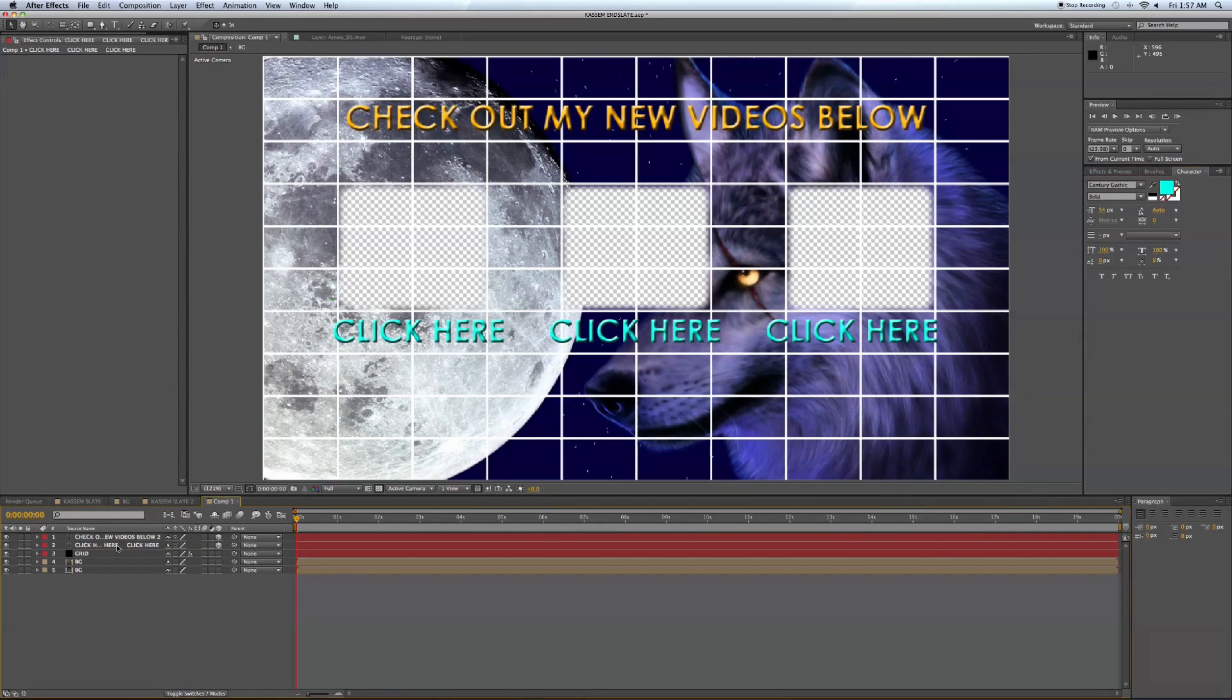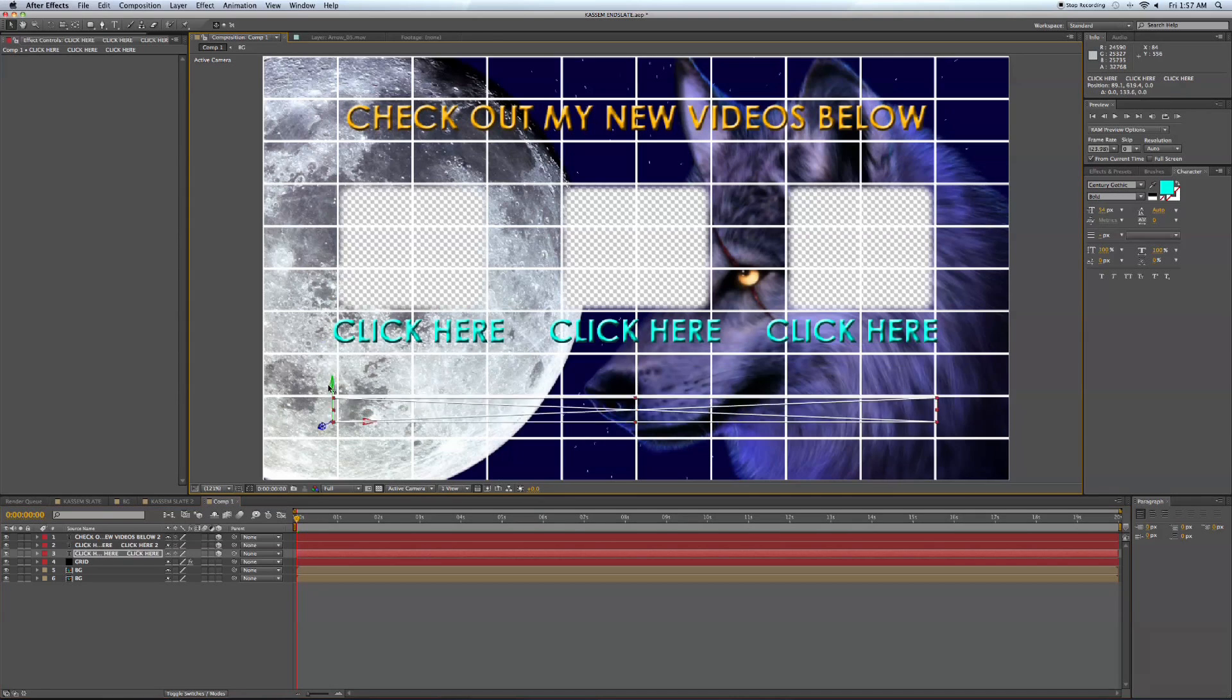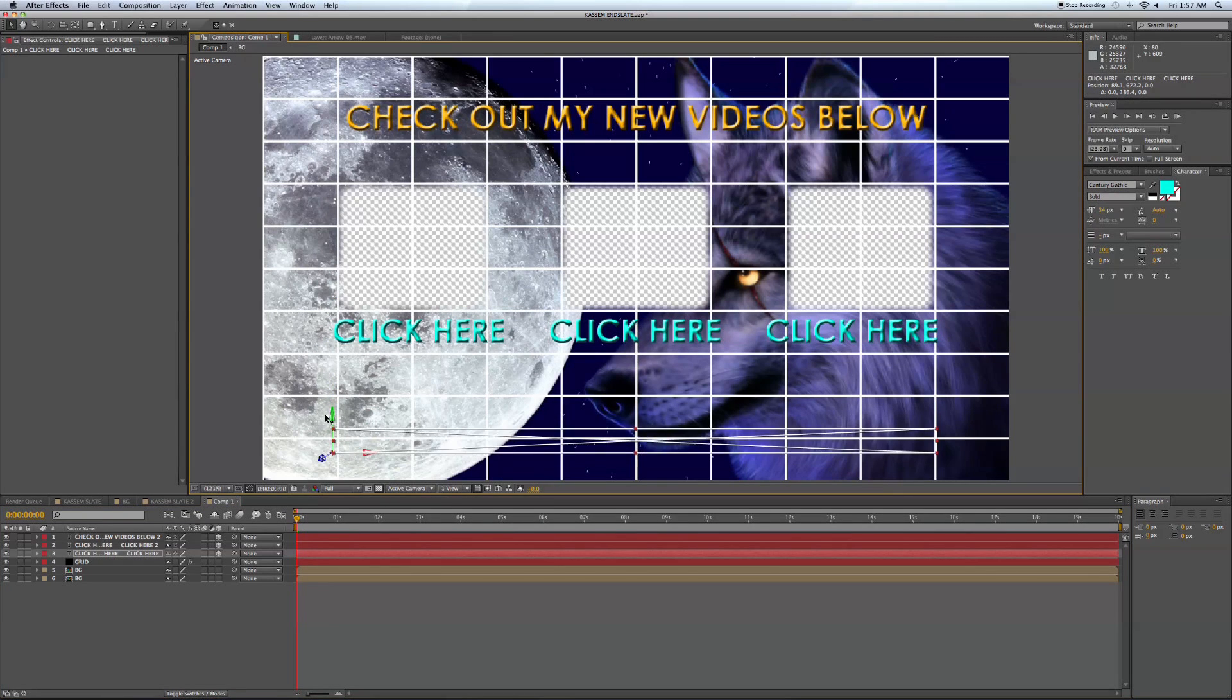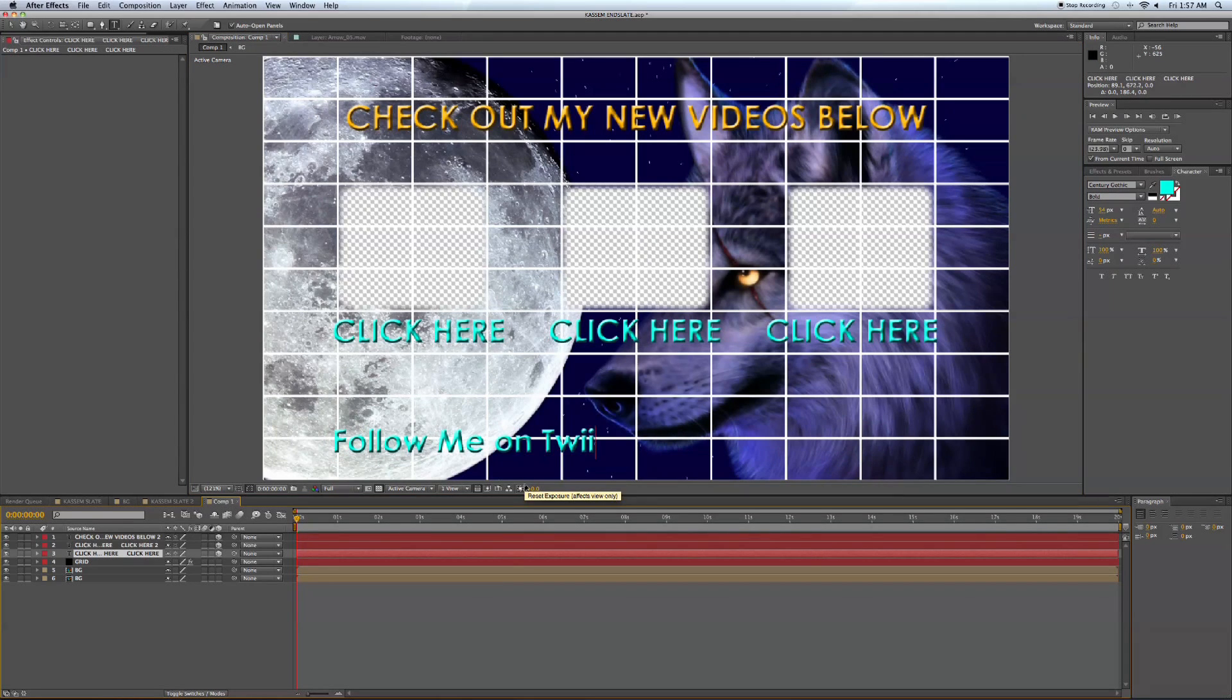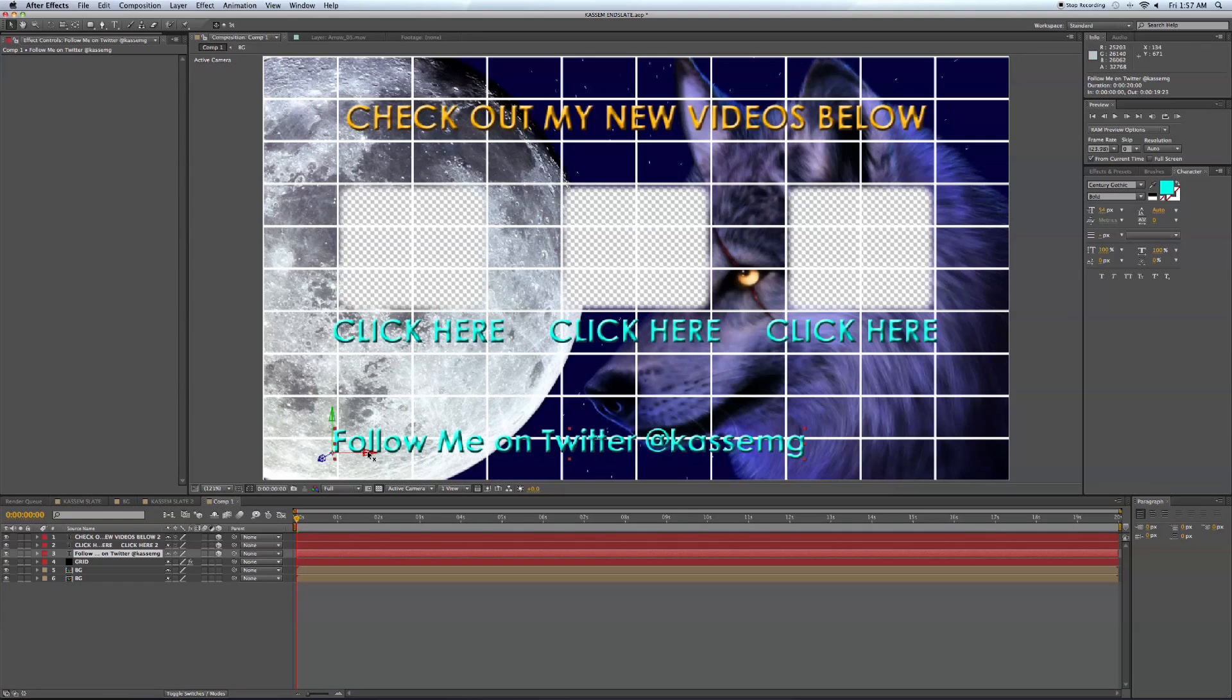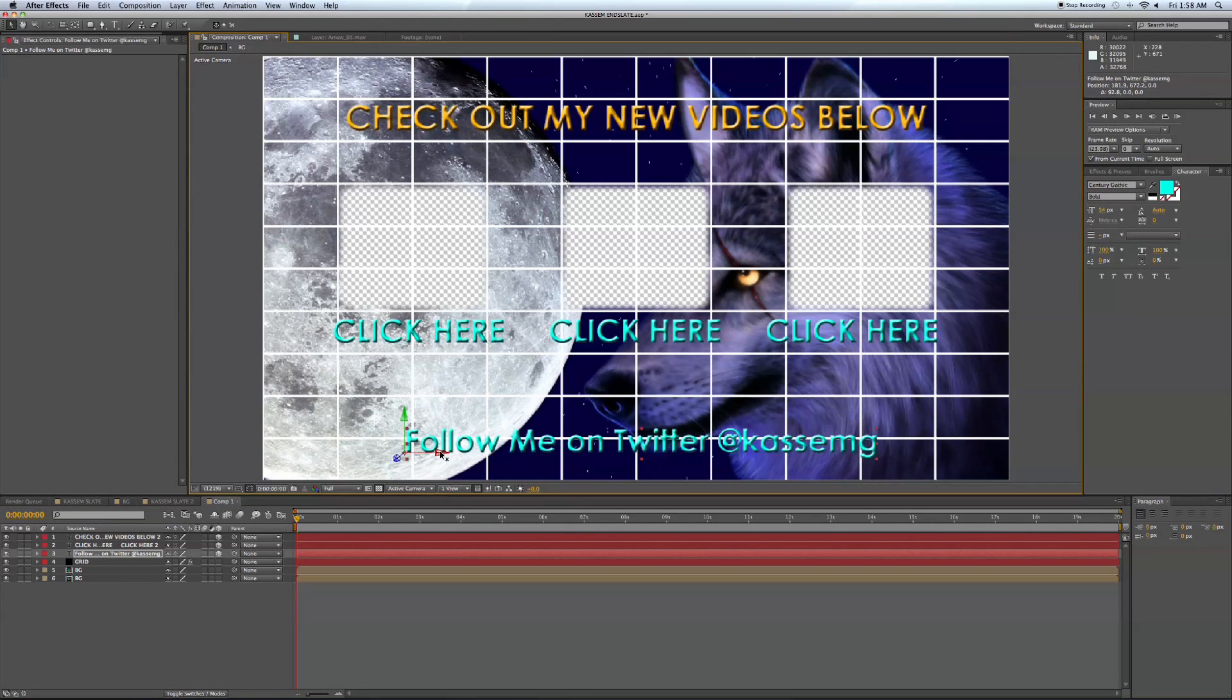And let's duplicate the text one more time by hitting control D. Bring it down on the y-axis once again. And let's change this to say follow me on Twitter at KasmG. Move it over on the x-axis. Center it.